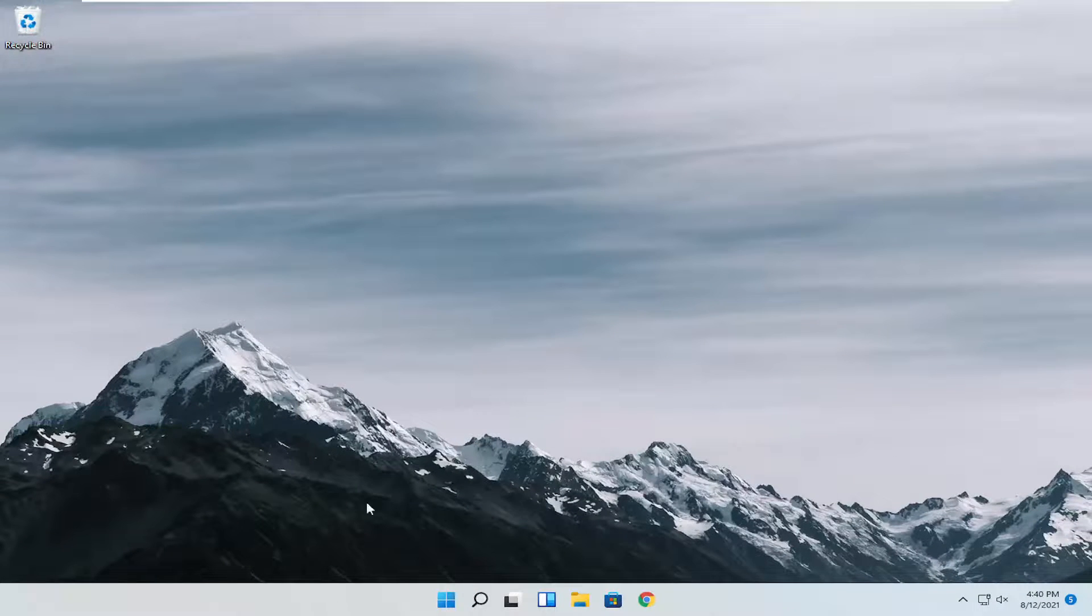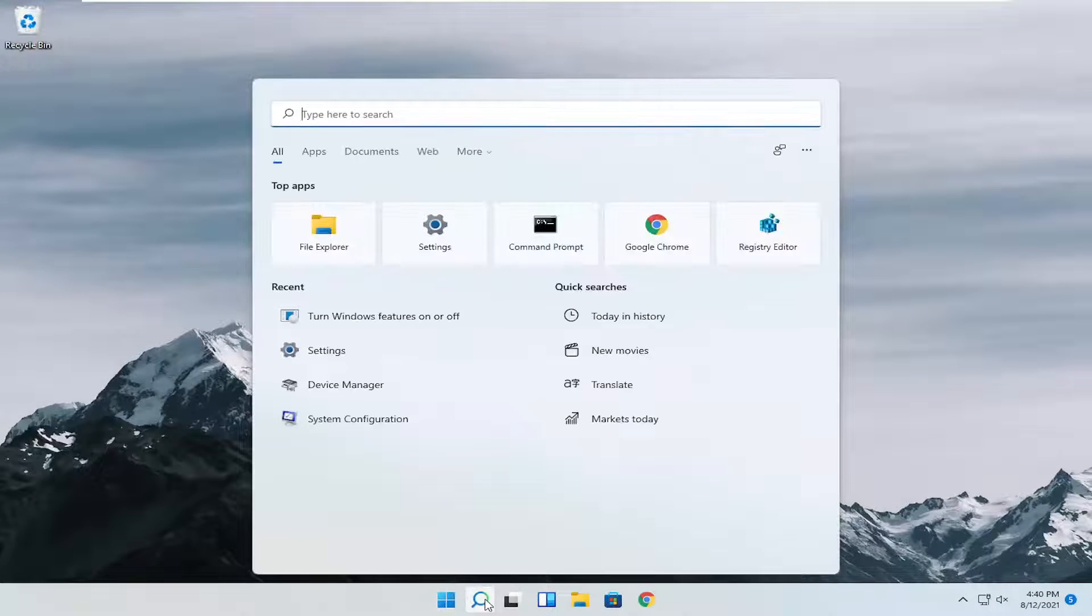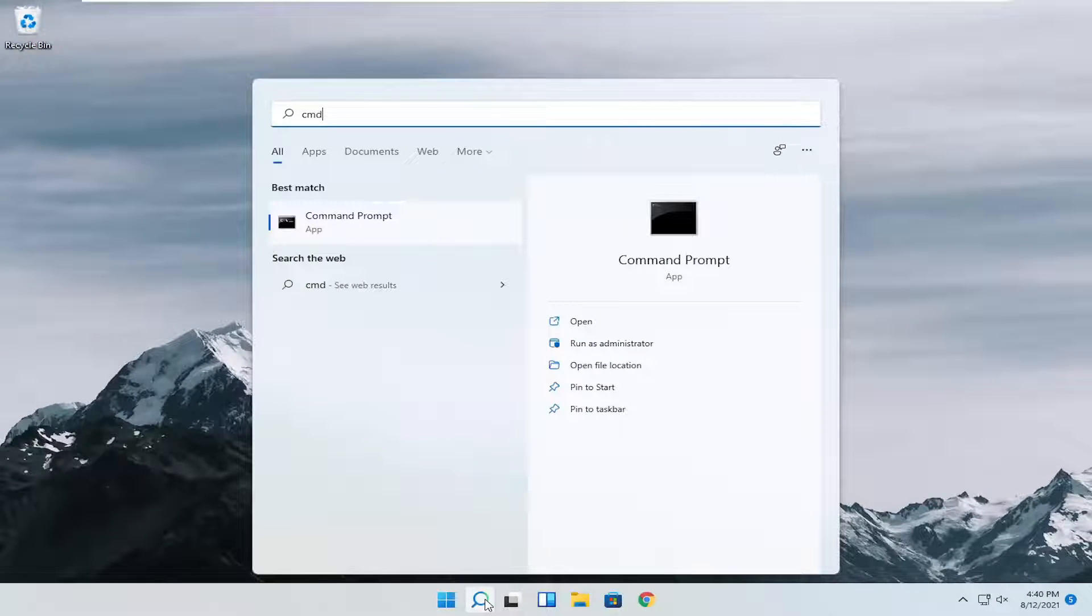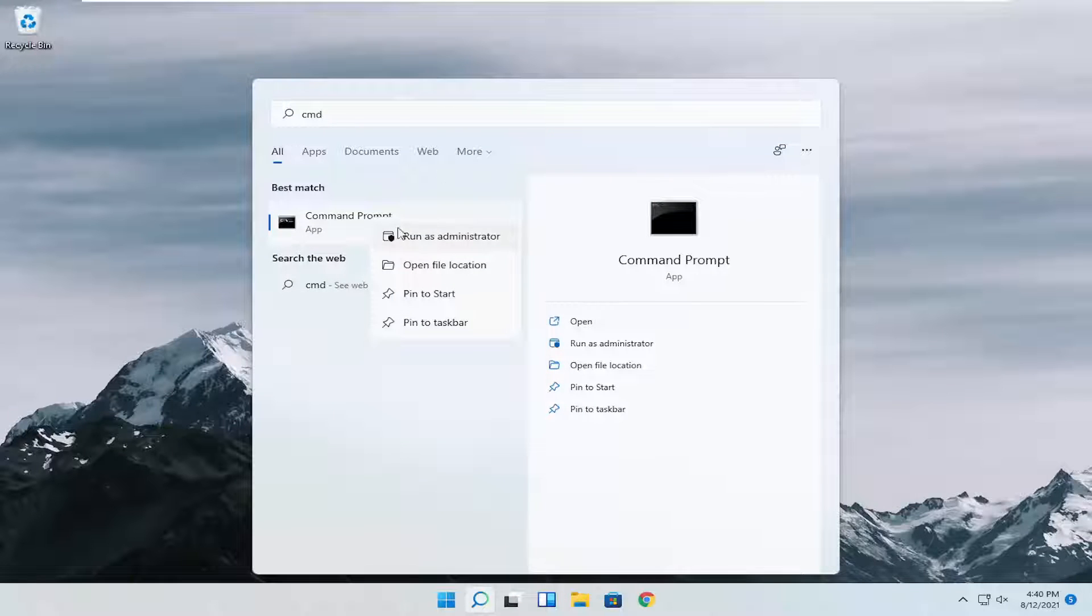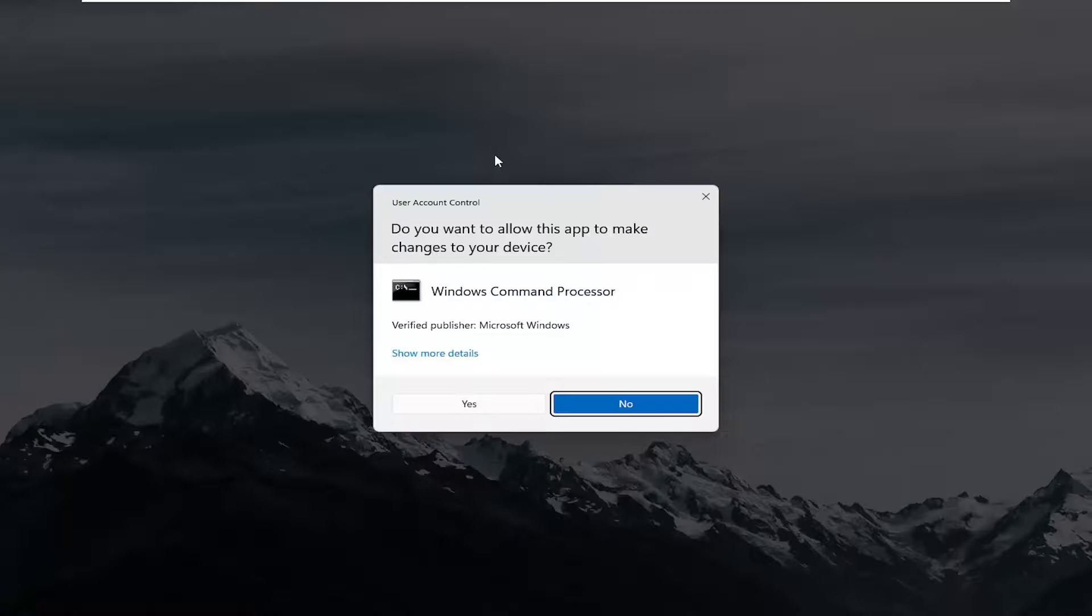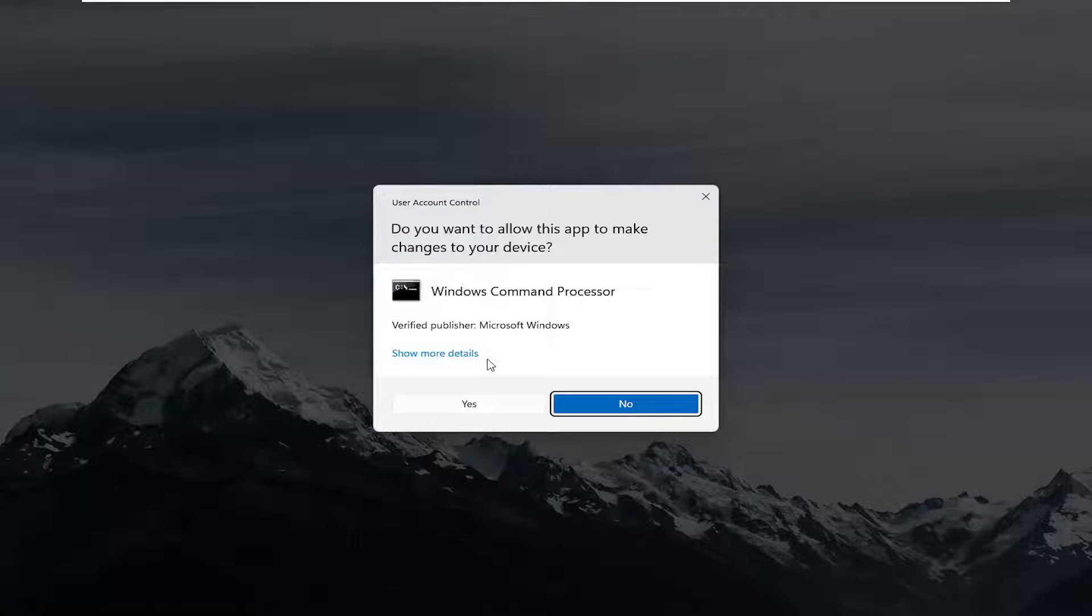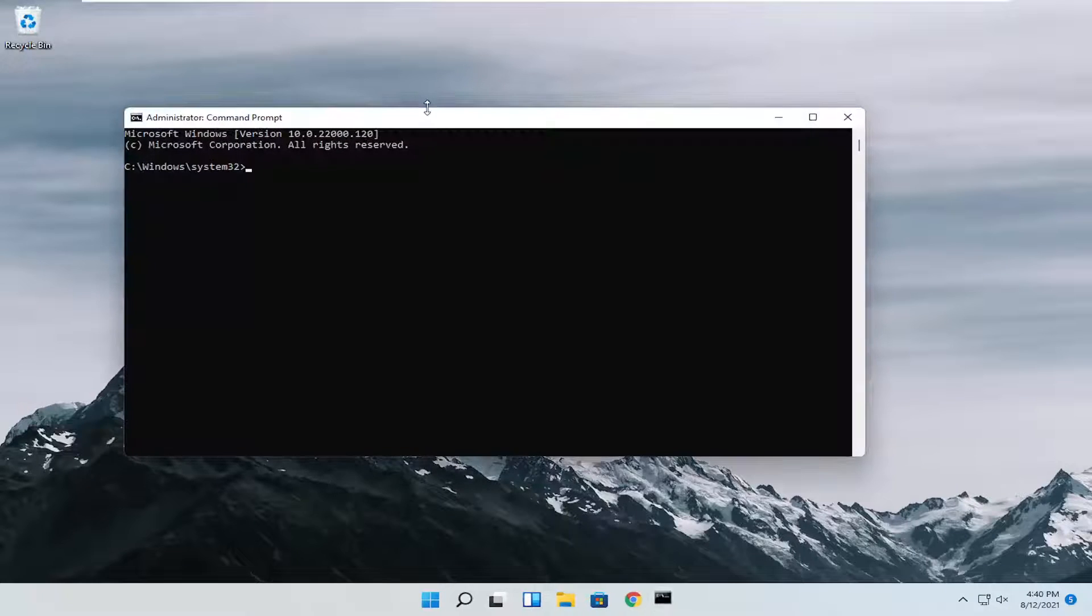Next thing you're going to have to do is open up the search menu again. Type in CMD. Best result should come back with command prompt. Right click on that and select Run as Administrator. If you receive the User Account Control prompt, go ahead and select Yes.